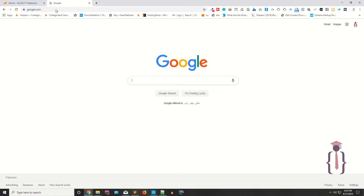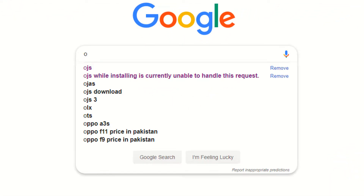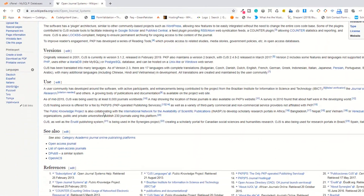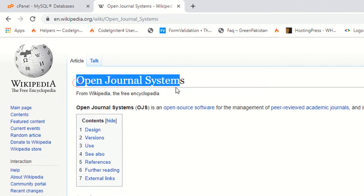Open Journal System is open source software for the management of peer-reviewed academic journals. You can view the documentation of OJS on the official website, and also find information from Wikipedia.